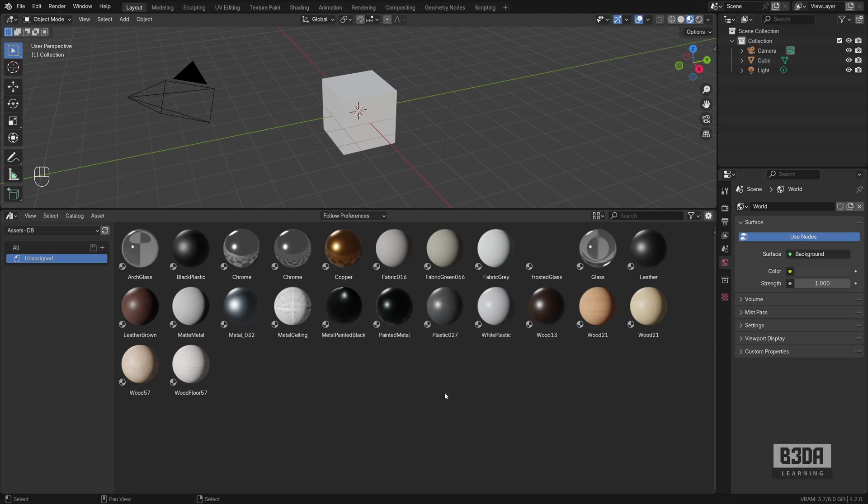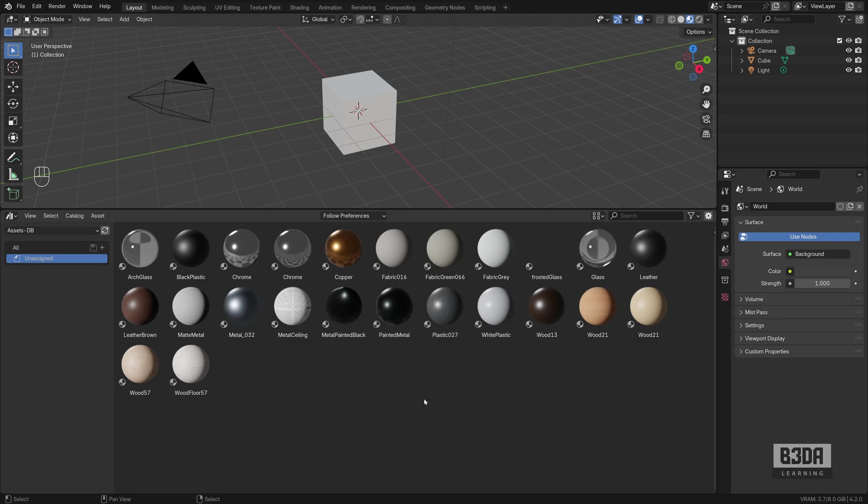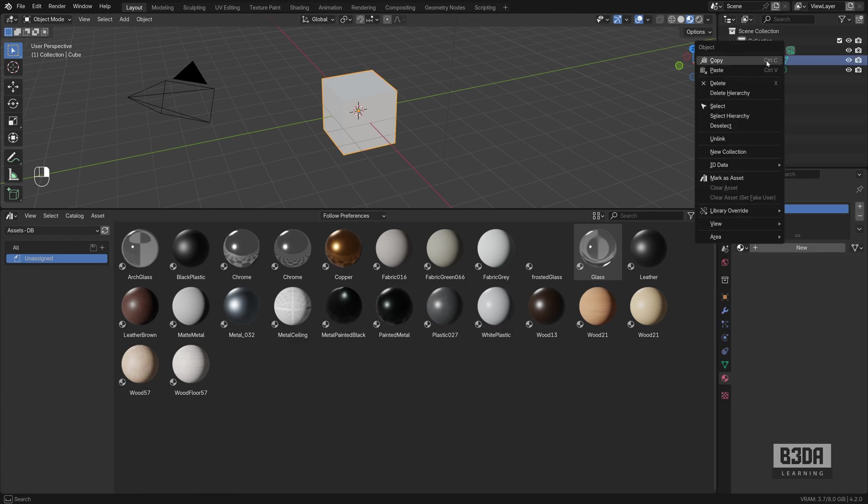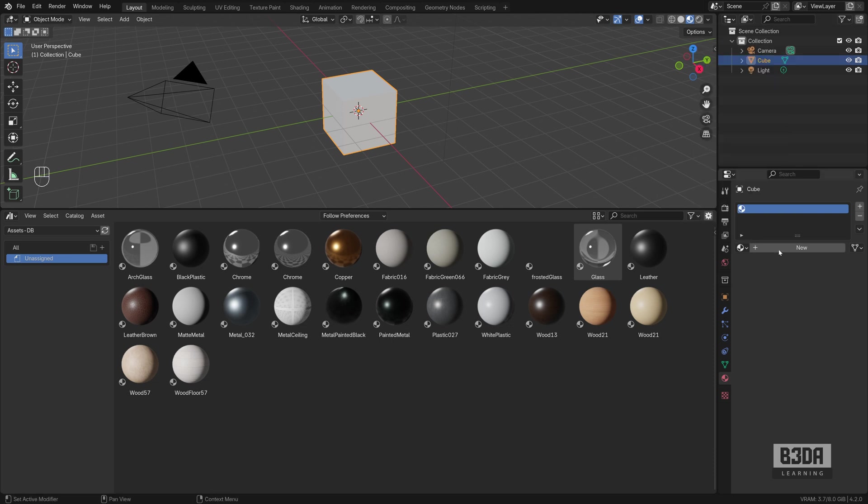How to include those assets here? You need a Blender file with assets inside. You can turn any object, any material, almost anything inside a Blender file into an asset. You can do that by right-clicking on that object and choosing Mark as Asset.